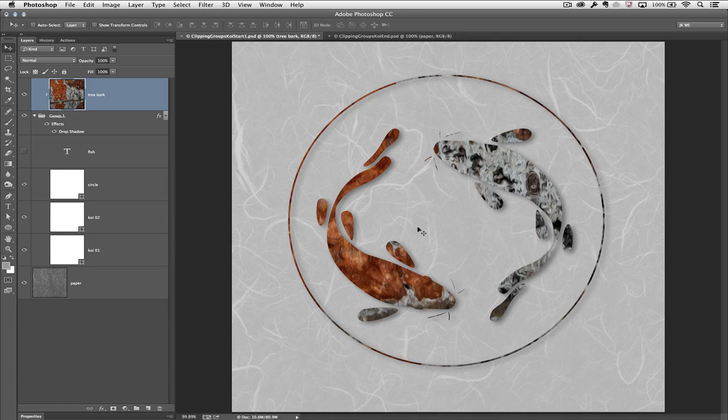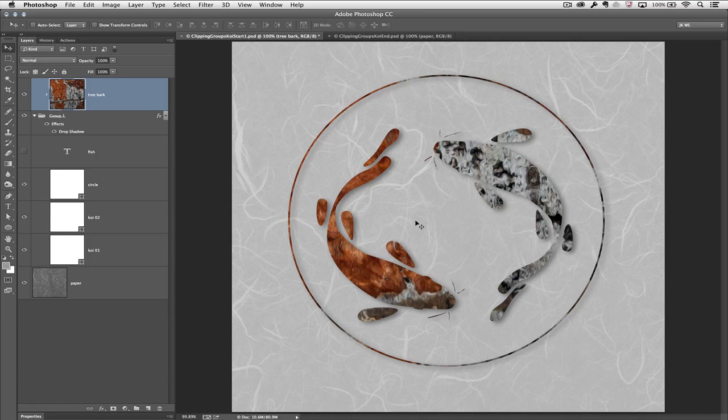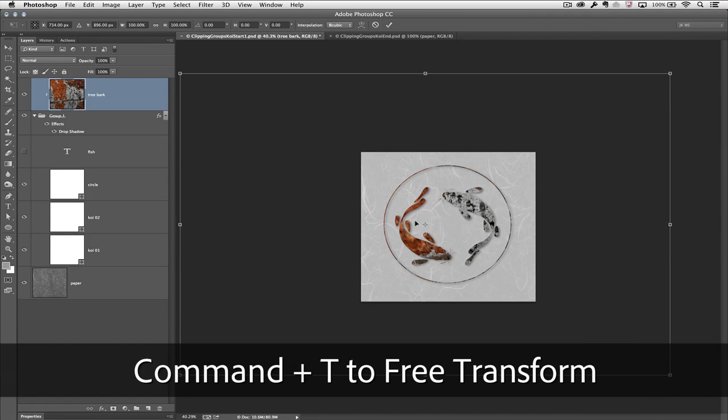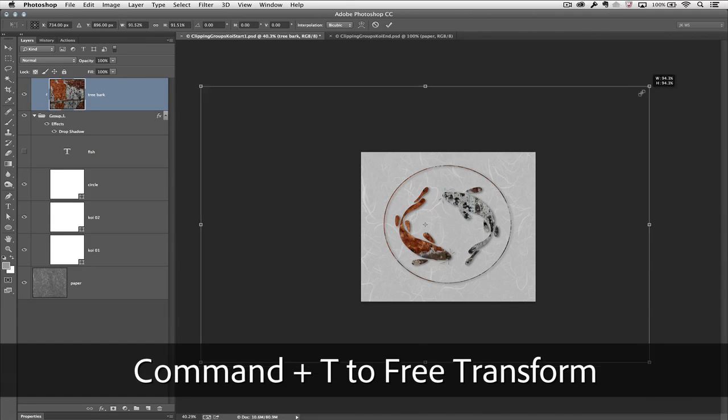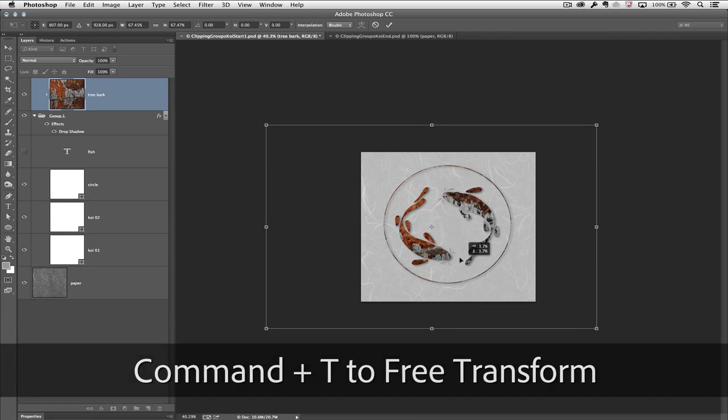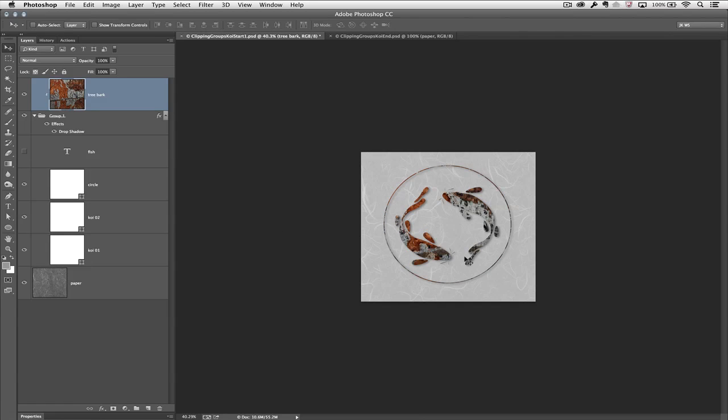And don't forget, if we don't like where the tree bark is falling, not only can we reposition it, but we could also go into Free Transform and maybe transform the bark and then reposition it again.